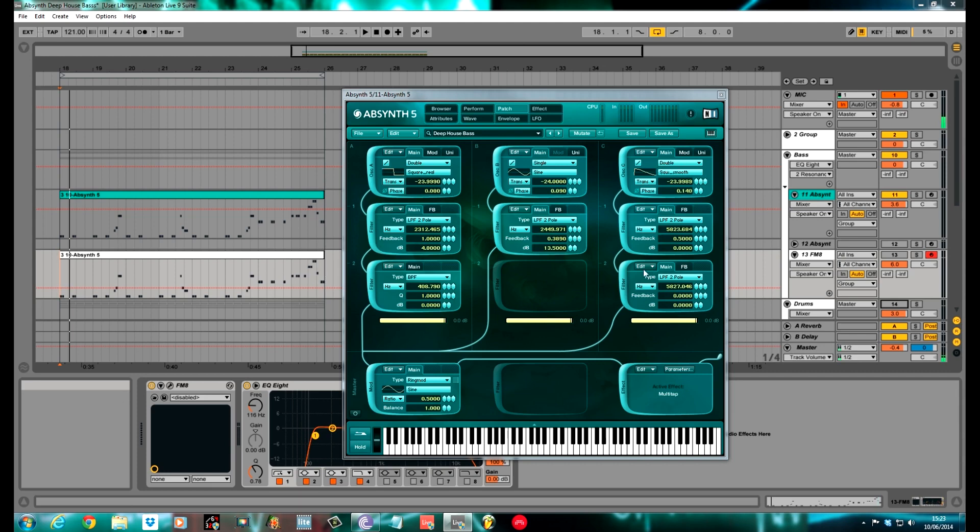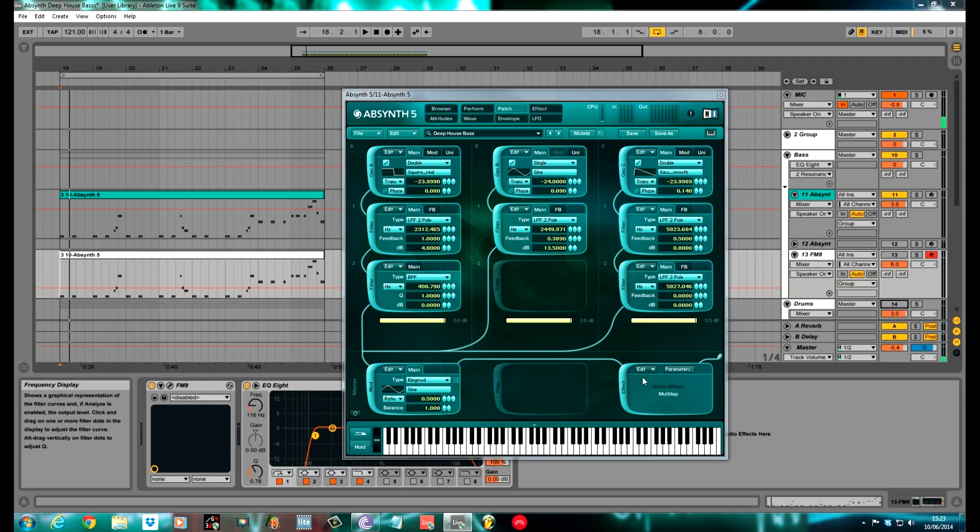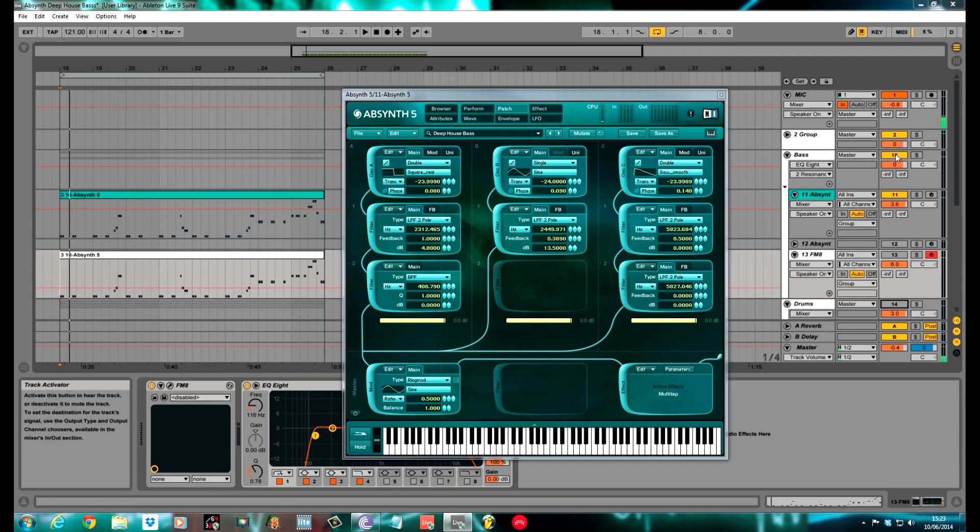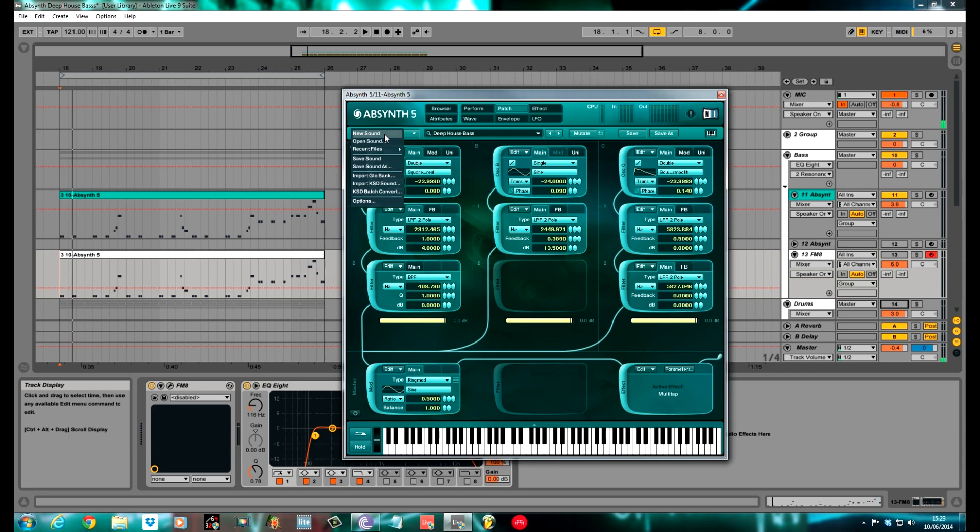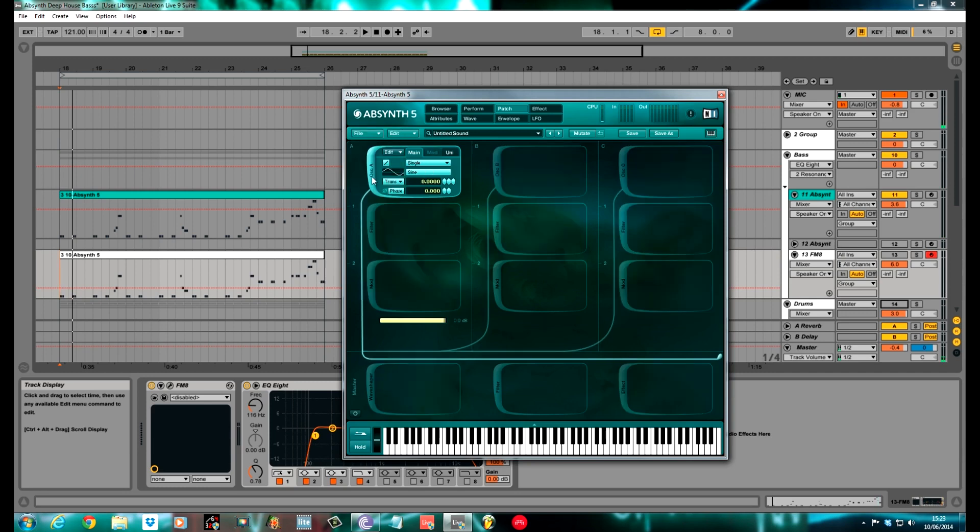It's a real straightforward patch, three basic oscillators. All of them have got a low pass filter, I've got a little bit of ring modulation on a couple of the filters, a bit of ring modulation on the main, and a multi-tap effect, just to give it a bit of delay feel. I'll mute the drums, so it's just the Absinthe on its own, and I'll create a new instance of Absinthe.